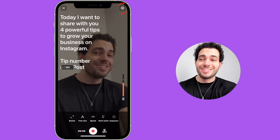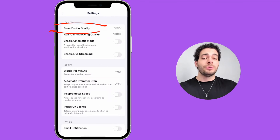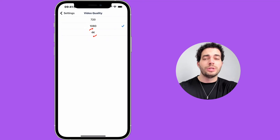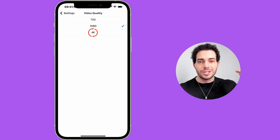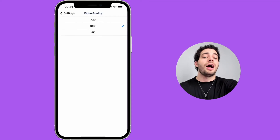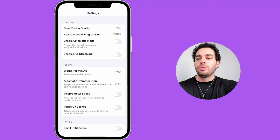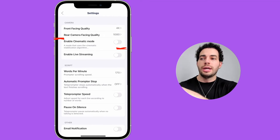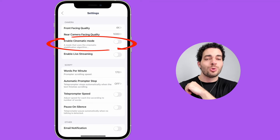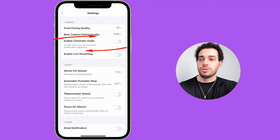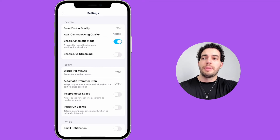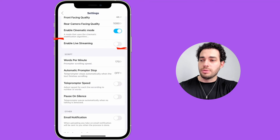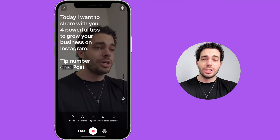We also have the Settings icon at the top. Using BigView you can record your videos in 4K if you want — 4K is four times higher resolution than 1080p. We also have the Pause on Silence feature, and you can enable Cinematic Mode. Let me enable Cinematic Mode here. You can also go live using BigView.